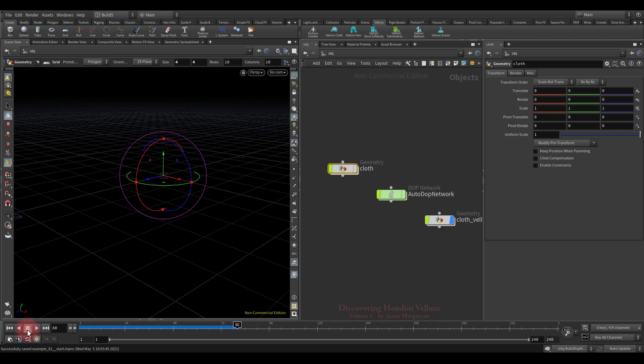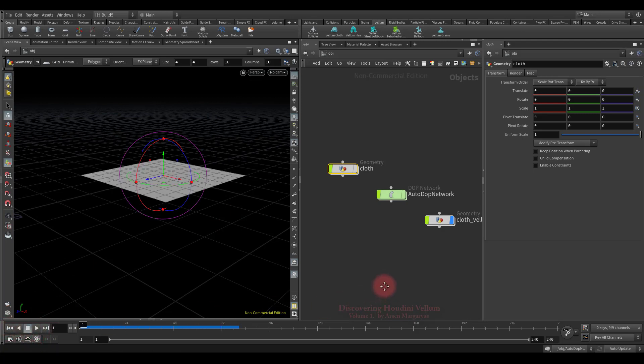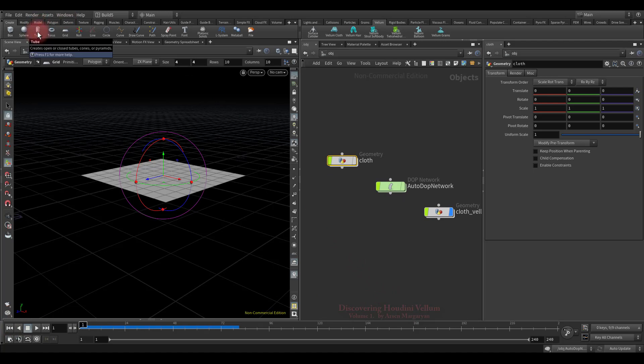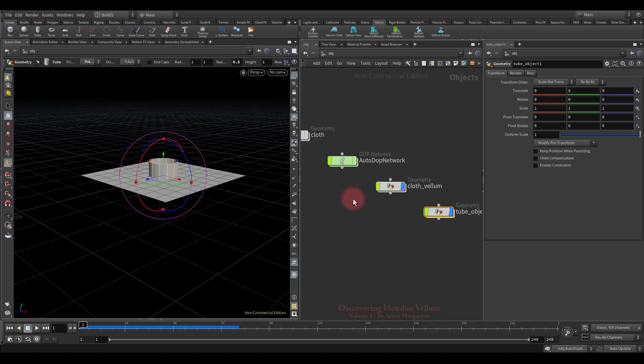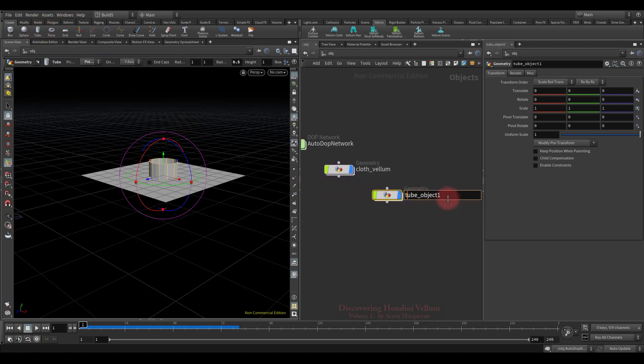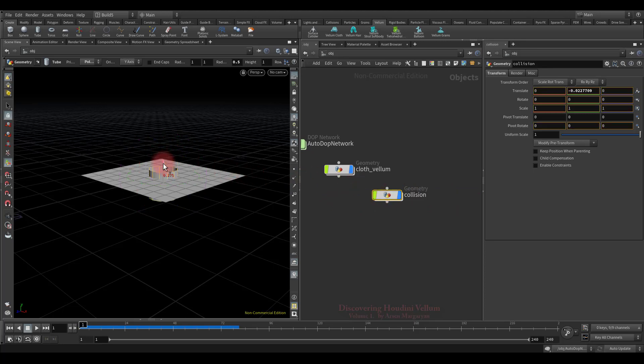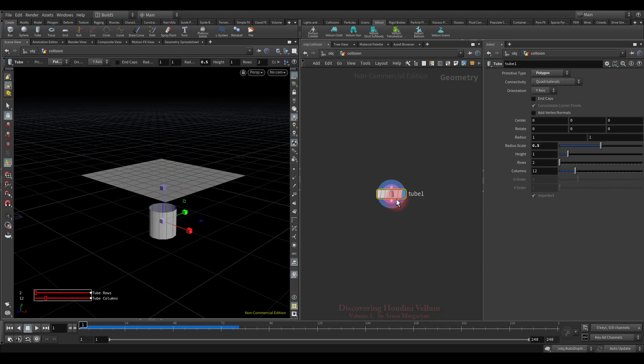As expected, clothes fall under the influence of gravity. Now let's add some collision geometry to make the simulation more interesting. Let's call it collision. I will lower it down so that the cloth falls on it.